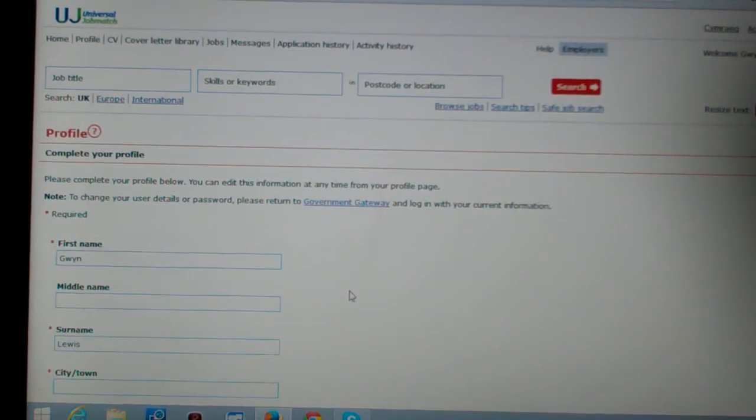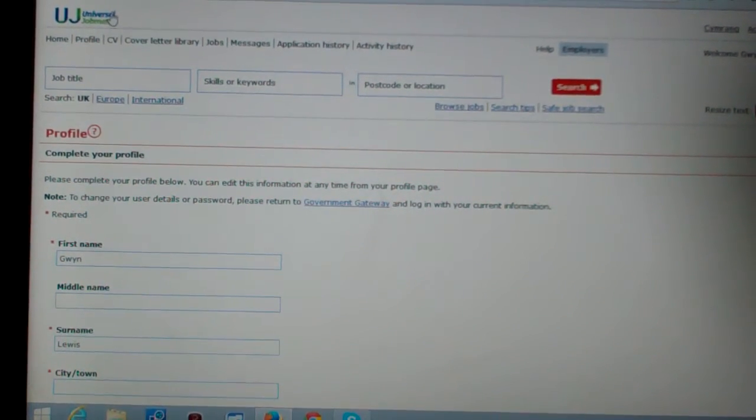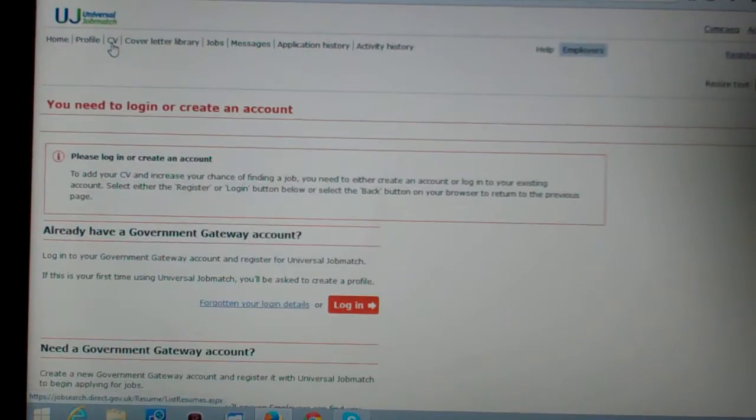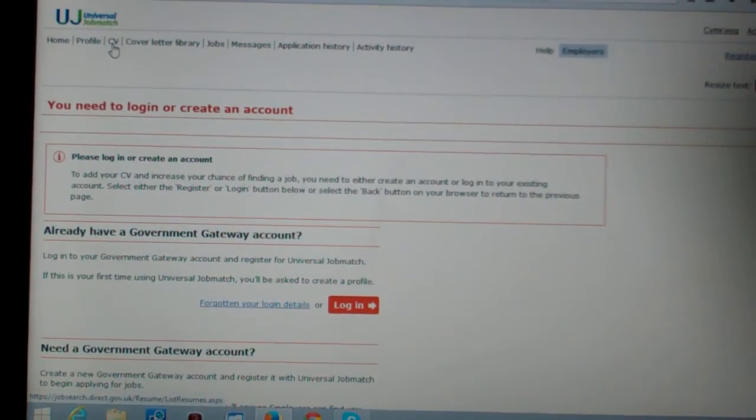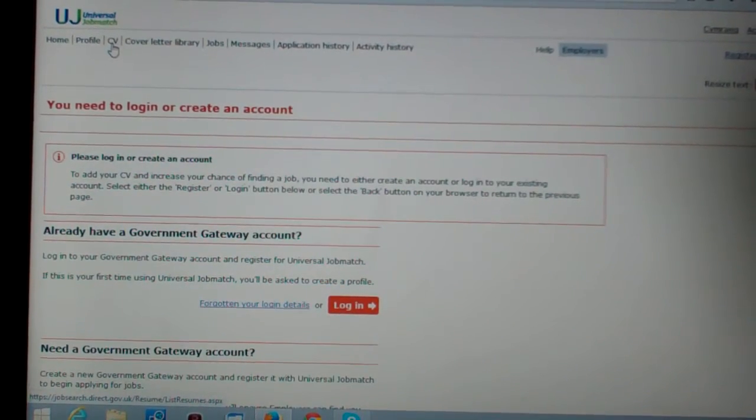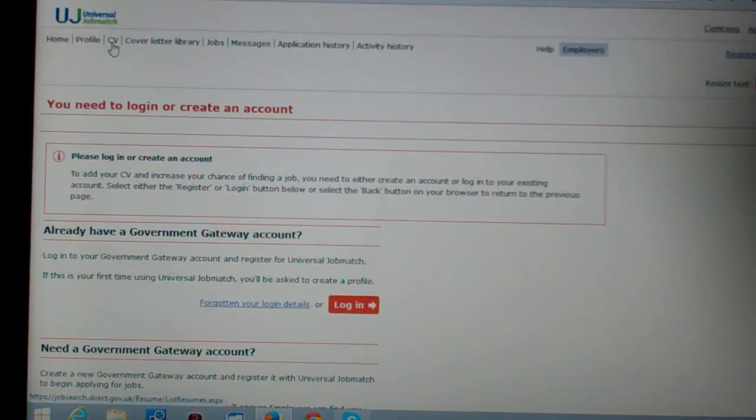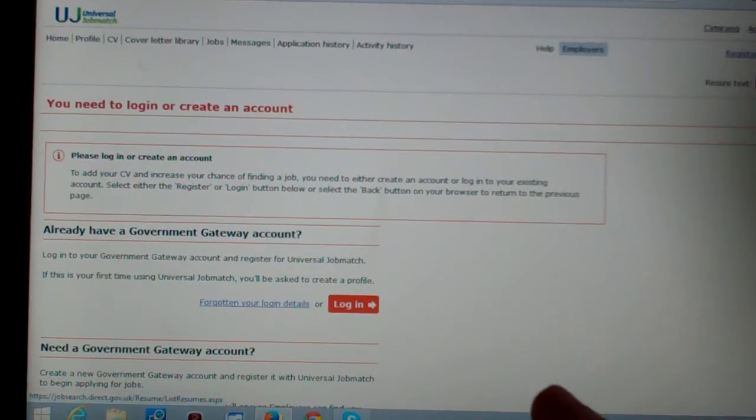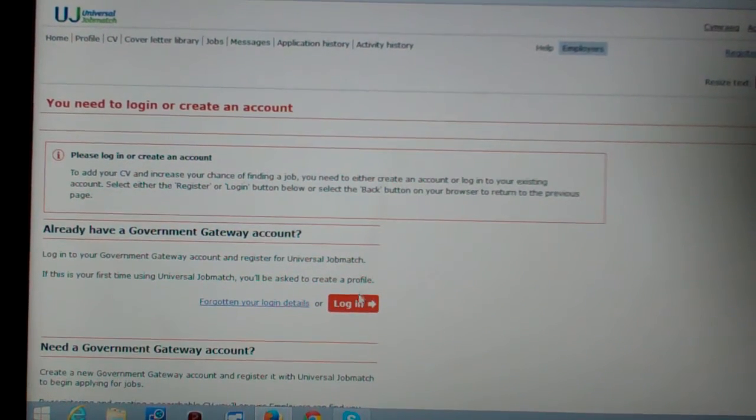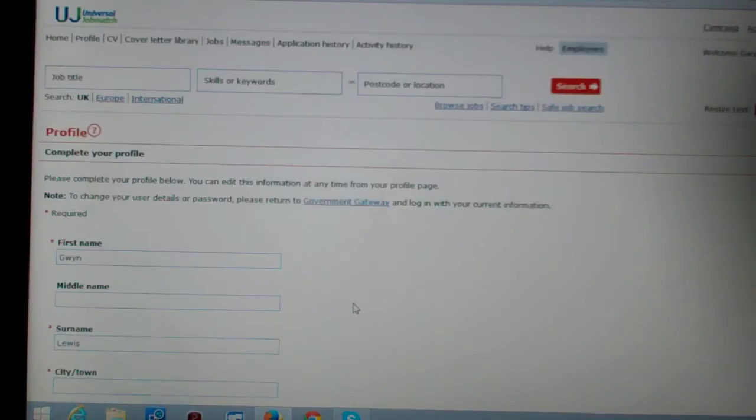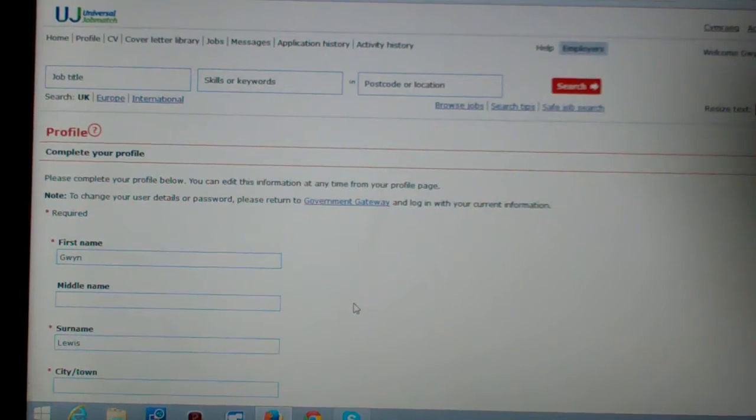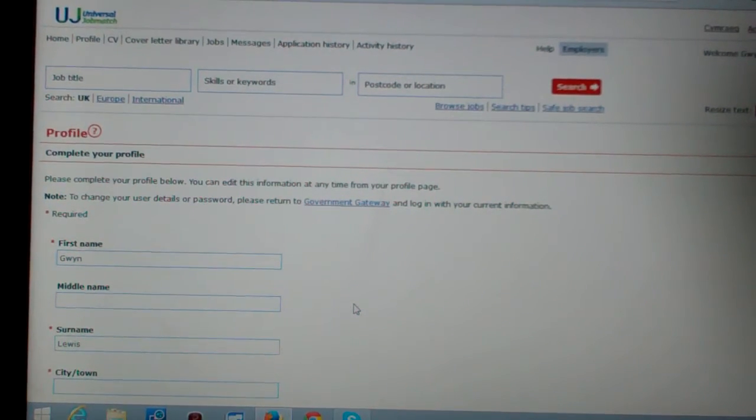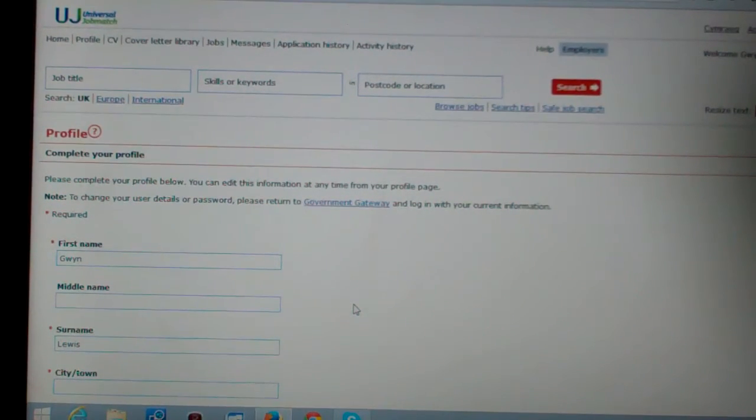Let's try uploading a CV. You need to log in or create an account. Okay, I'll try logging in then given I'd created an account. Welcome Gwyn. Hi, it fucking knows it's fucking me.